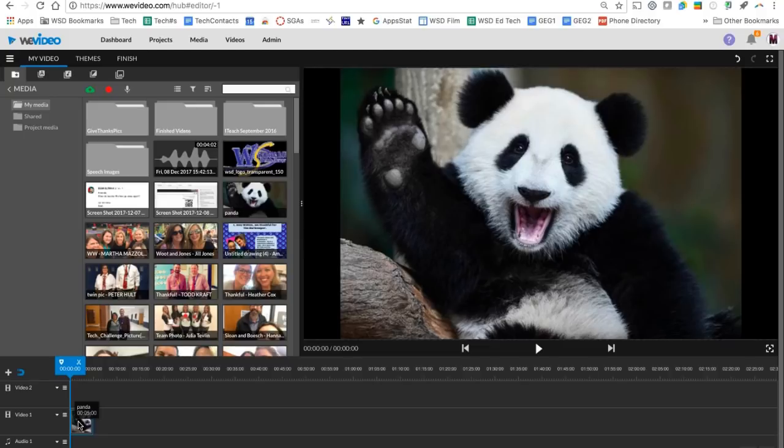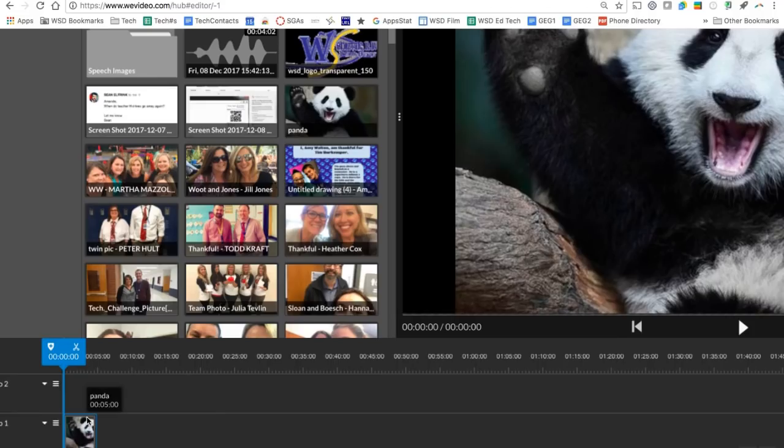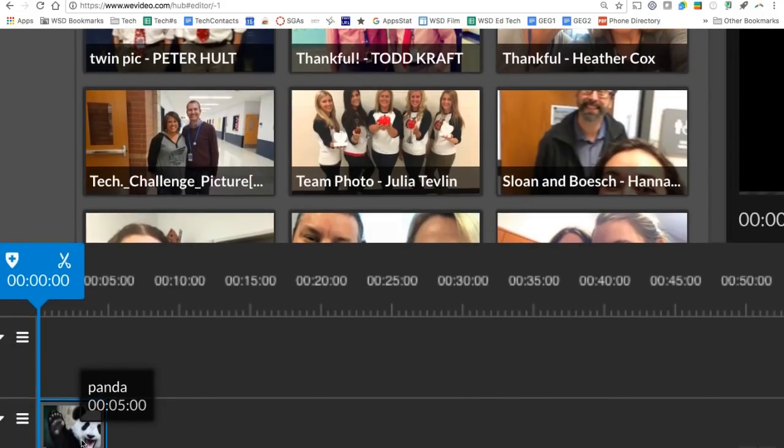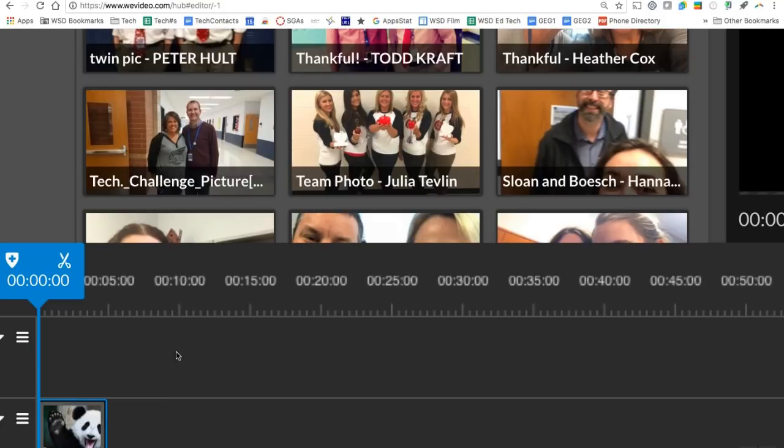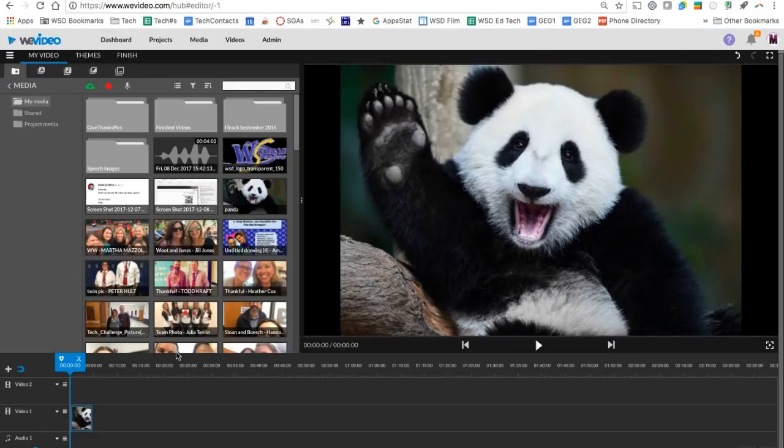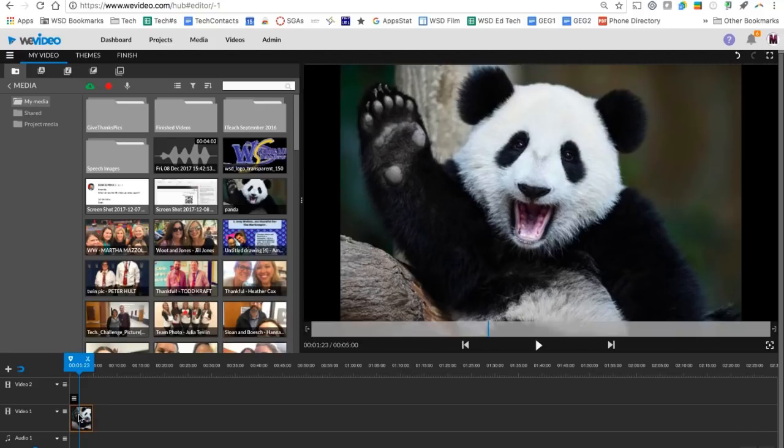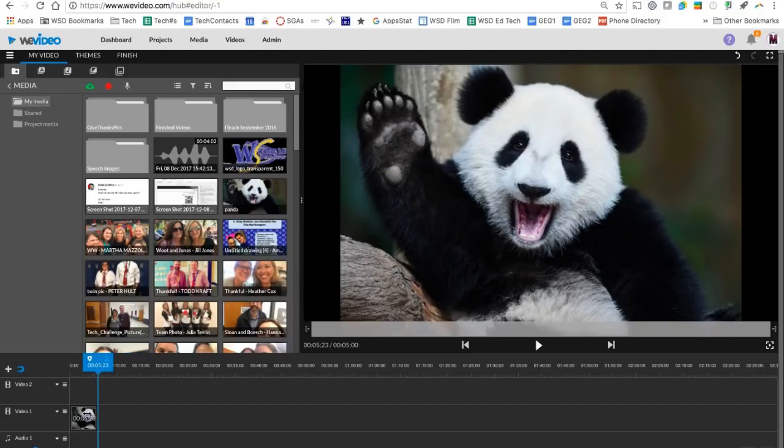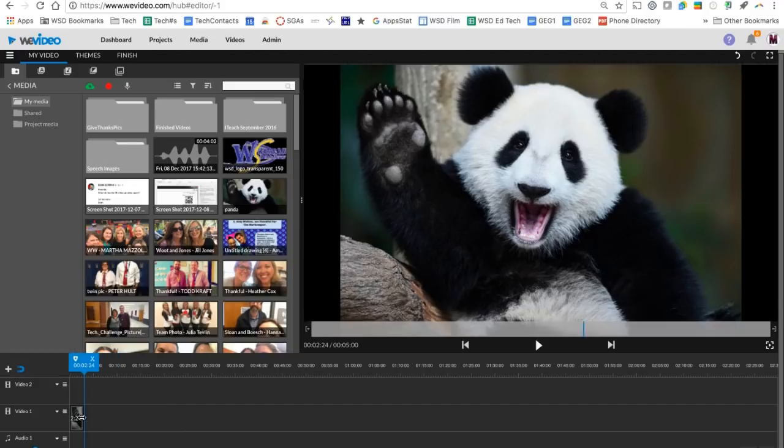By default when we drop it on here, we're going to see that that video clip is going to play for five seconds. So by default that panda picture is going to play on our screen for five seconds. I can make that play for longer or shorter by selecting my panda image down here on my track. And then you'll notice as my cursor comes to the edge, I can click and drag it to trim it or to make it play for longer. So if I wanted to play for eight seconds, I can drag it to the right or if I want it less, I can trim in.